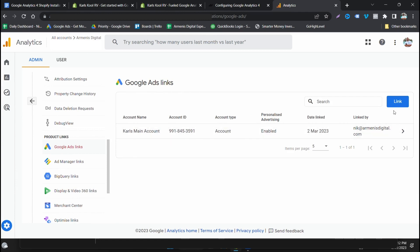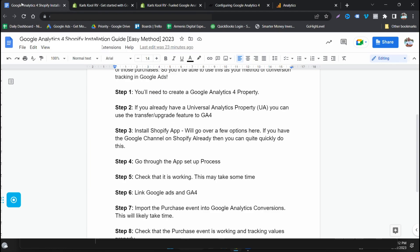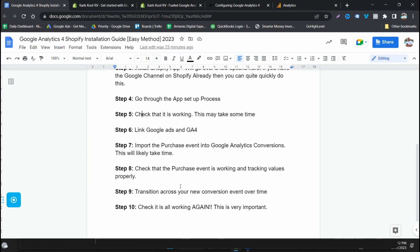This actually may take some time, so it may take some time to flow through, but what we need to do is we need to make sure in our admin we need to make sure that we've linked our Google Ads account. So we need to go to Google Ads here and then click link and link your Google Ads account. From here we want to import the purchase event into Google Analytics.